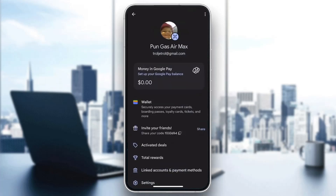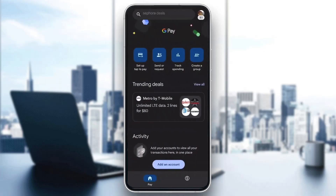To find your account number, find the bank account you want to see it for and just tap on it. After tapping on it, it's going to open up and you'll be able to see all of your bank account info. Just find the account number and click on it, and it's going to give you the number that you're looking for.